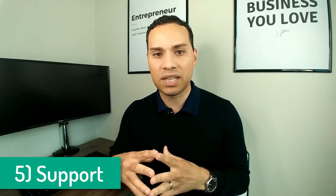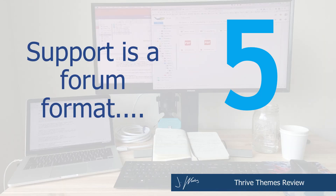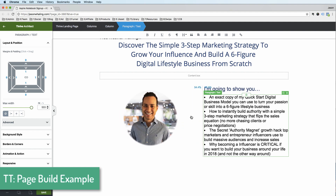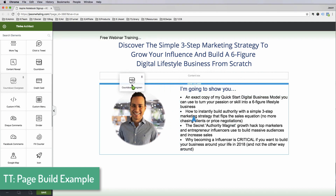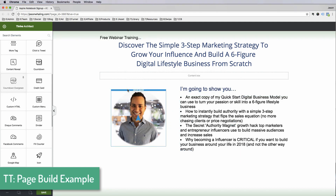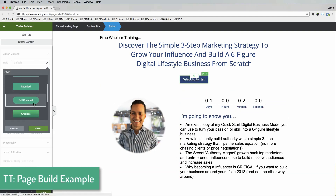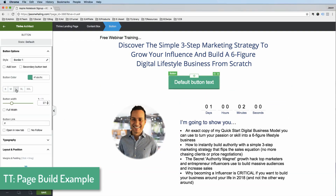Reason number five Thrive Themes might not be the best solution for you is their support. This might just be a personal preference, but when it comes to support, what I really look for is politeness and ease of access. Thrive Themes kind of fails when it comes to both of these. Their support staff is not trying to win any awards by any means. When compared to the types of responses I get from OptimizePress support and ClickFunnels support, Thrive Themes is definitely a distant third.